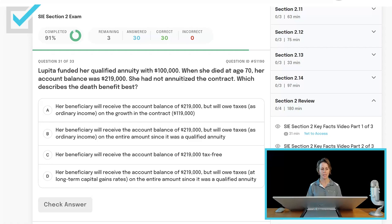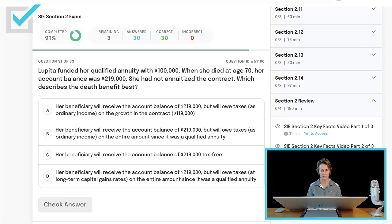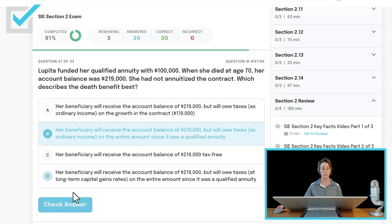Lupita funded her qualified annuity with $100,000. When she died at age 70, her account balance was $219,000. She had not annuitized the contract — which describes the death benefit best? It's a qualified annuity, so her cost basis is zero. Her beneficiary will receive the account balance of $219,000 but will owe taxes as ordinary income on the entire amount since it was a qualified annuity. It's not tax-free like life insurance, and it's not taxed at long-term capital gains rates — ordinary income rates apply. The beneficiary gets the account balance and owes ordinary income on the entire balance.